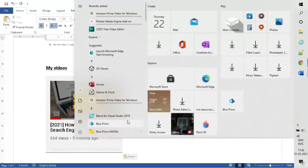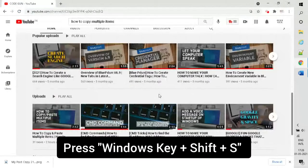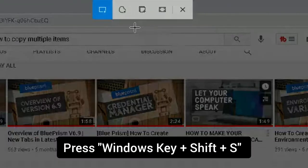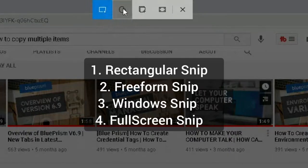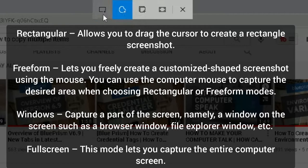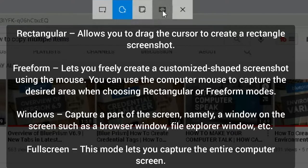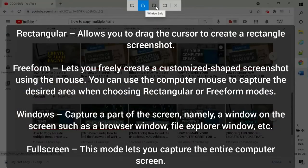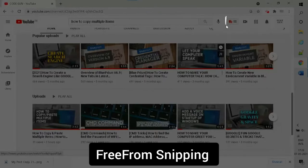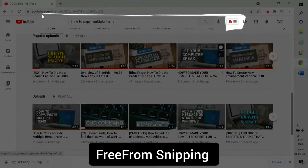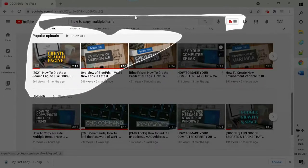Press Windows key plus Shift plus S. As you can see, there are four options available. We can use this option as per our requirements to take the screenshots. I'm using freeform snipping.